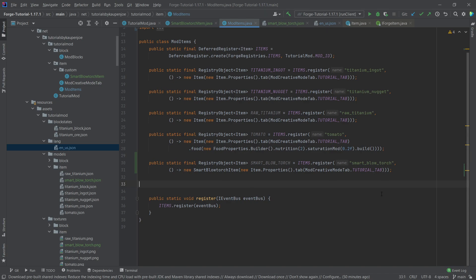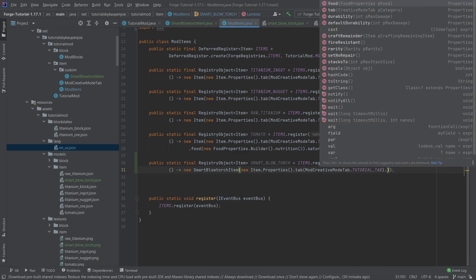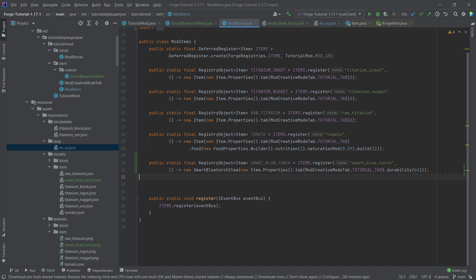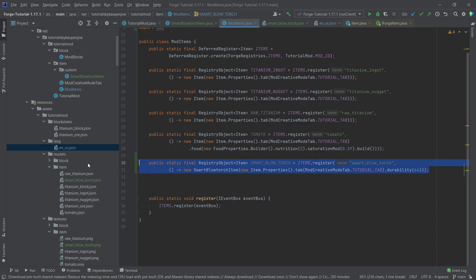Back in ModItems, to add durability we simply call .durability(64) in the item properties — this means it can be used 64 times. It immediately gets the classic durability bar at the bottom of the item, just like a sword or tool. That's all you really need for the advanced item tutorial. I hope you found this useful — if so, please like and subscribe for more tutorials.